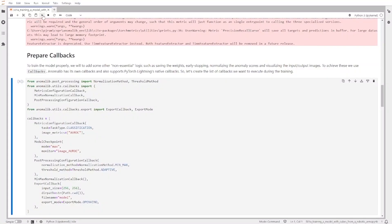The next step is preparing the callbacks. To train the model properly we need to add some non-essential logic such as saving the weights, early stopping, normalizing the anomaly scores, and visualizing the input and output images. Anomalib has its own callbacks and also supports PyTorch Lightning's native callbacks. Here you can see that we have callbacks for metrics and the classification task that we already set up, as well as normalization methods, and we can export the model in the OpenVINO format.